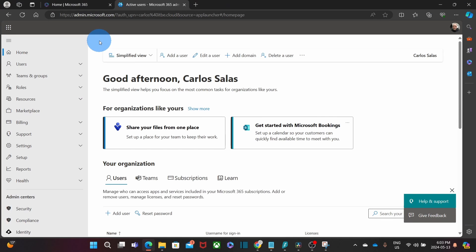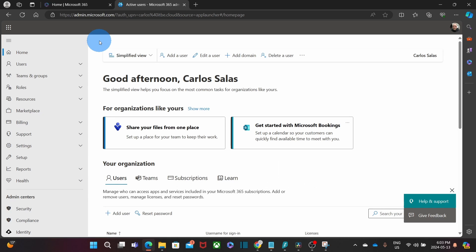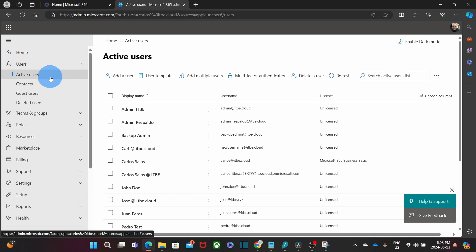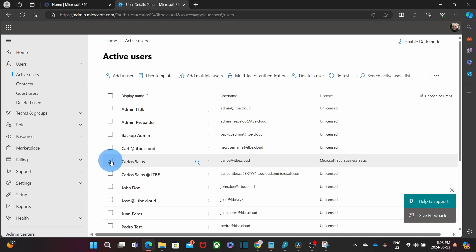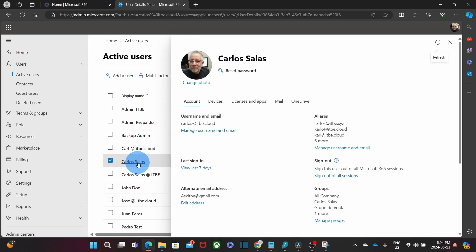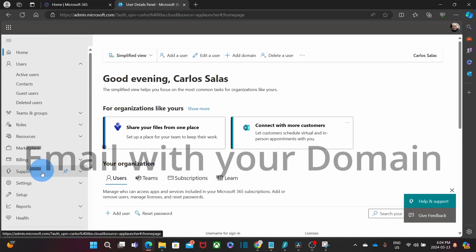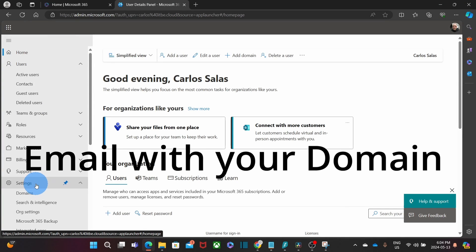Once you access the admin center, you can execute many admin tasks like managing user accounts. For example, you can click on Users and then Active Users. You can add users, reset passwords, and if you select the user, you can assign their licenses.